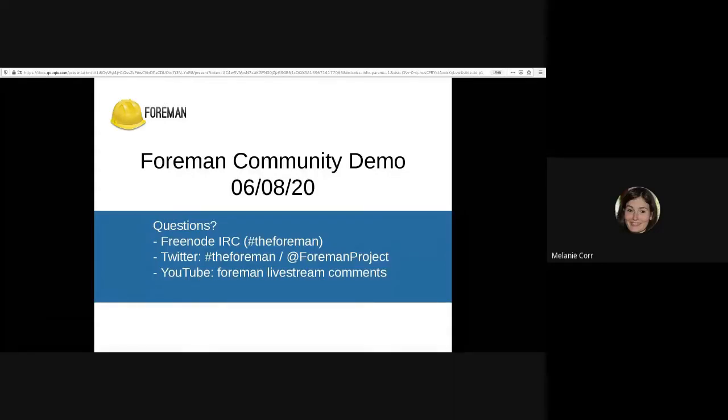Hello and welcome to another Forman community demo. Please note that this demo is being recorded, so if you have any problems with the YouTube live stream, you can watch back at a later stage. If you have any questions, please feel free to reach out to us on Freenode IRC or on the YouTube live chat, as both are being monitored.